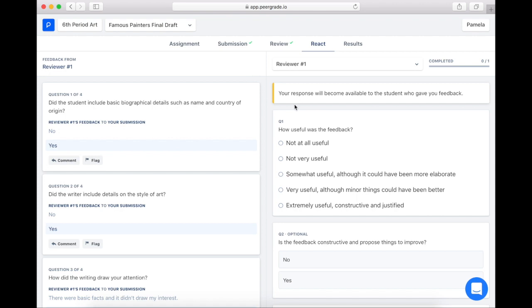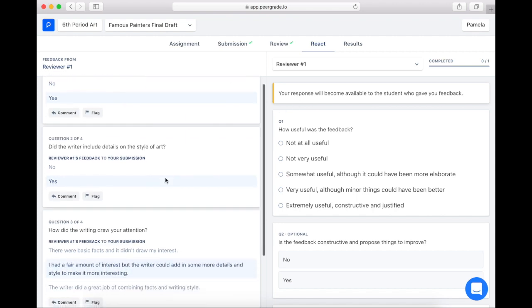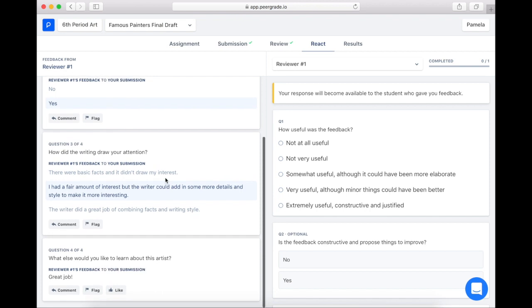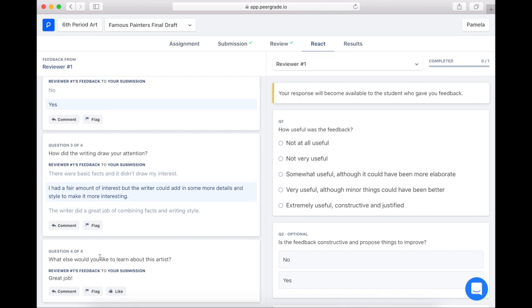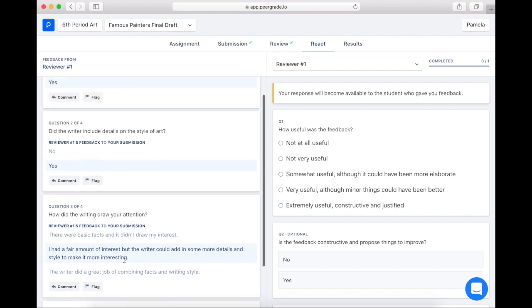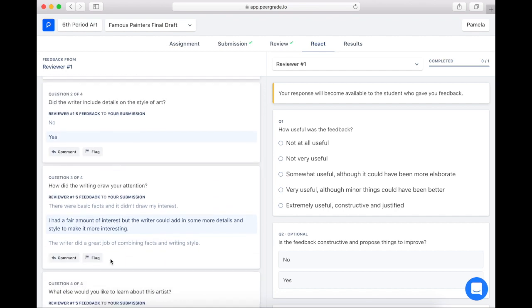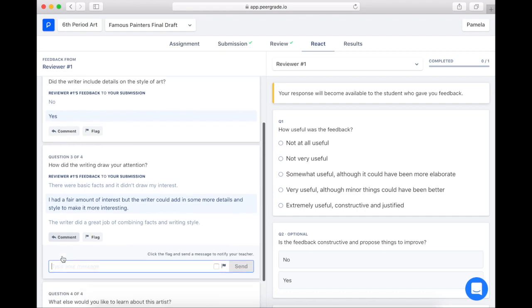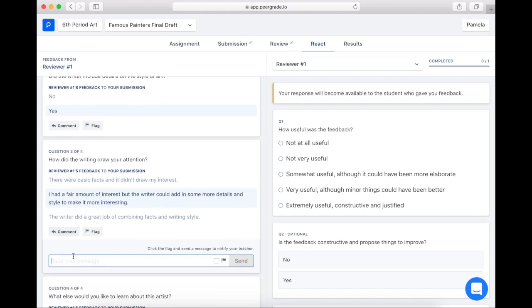So I'm going to read through the feedback I received. If I really like something, I can like the comment here. If I don't like something and I disagree with what the reviewer has said, I can flag it and the teacher will look at it, or I can just leave a comment for my peers saying, 'Could you elaborate?'